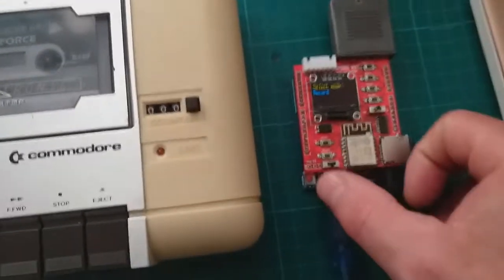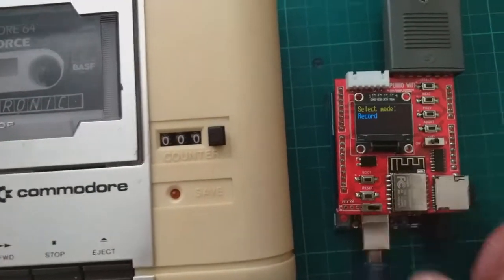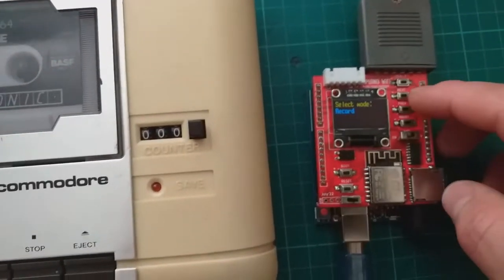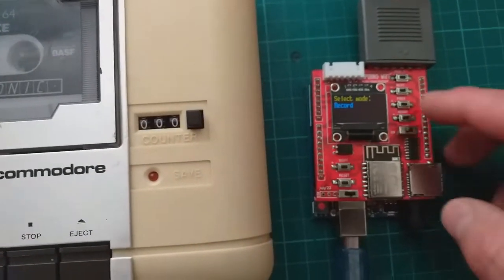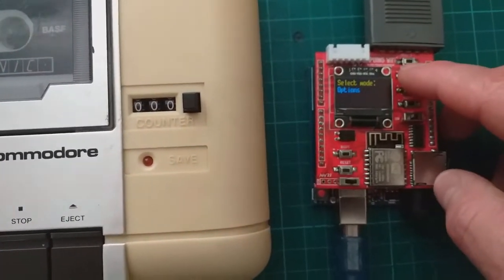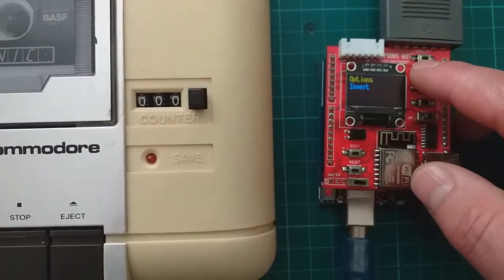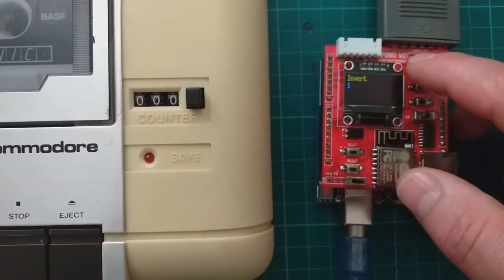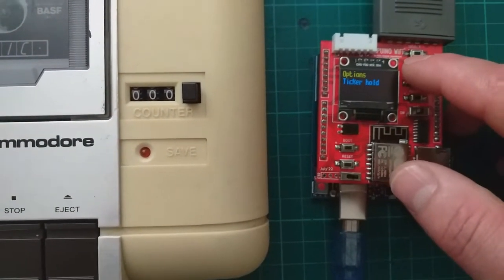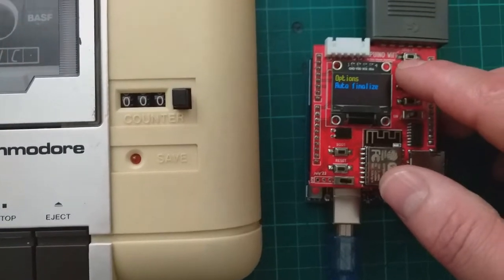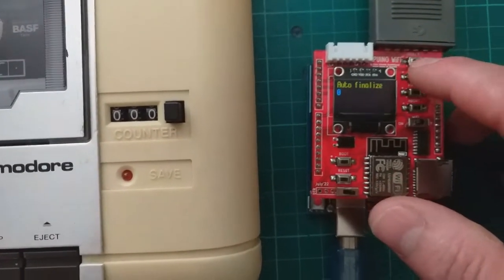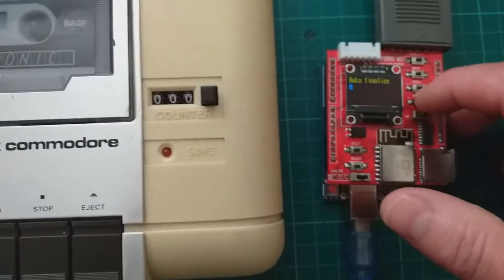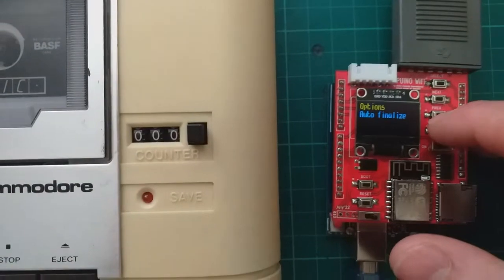Now first, make sure this switch is on the right. And you need to go to settings. Make sure invert is one. And then go to auto finalize should be zero.